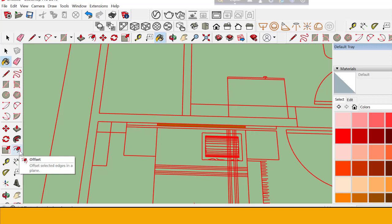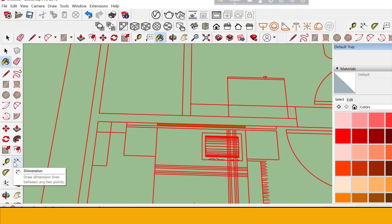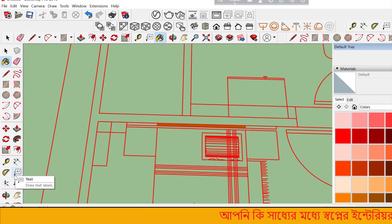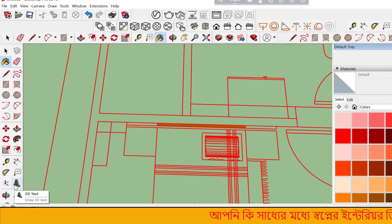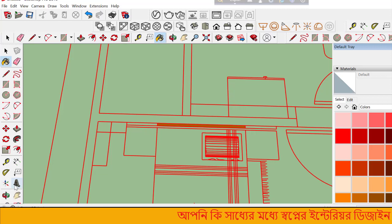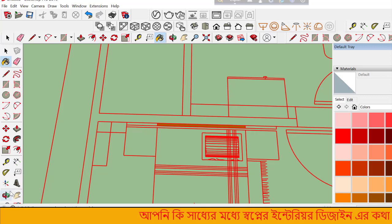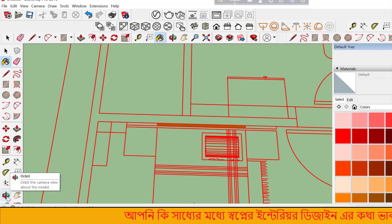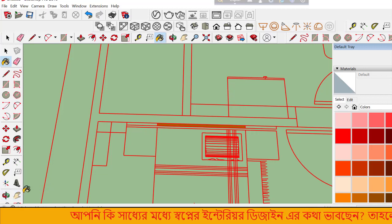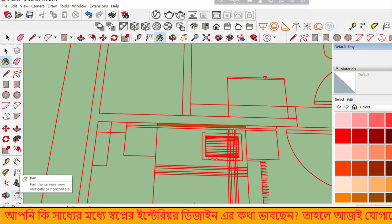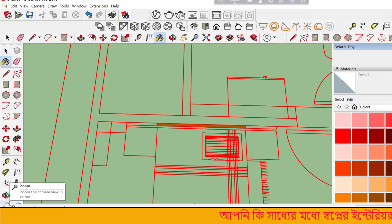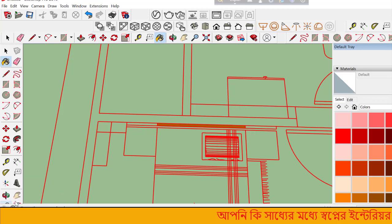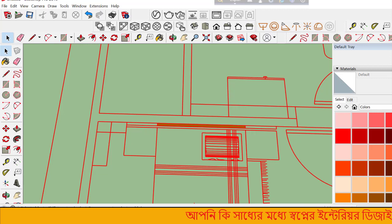The measurement tools include Dimension for showing sizes. Text tools add annotations. Orbit rotates your view around the model. Pan moves the view, and Zoom changes your viewing distance.